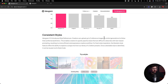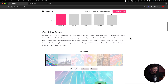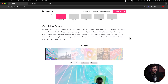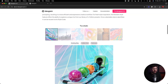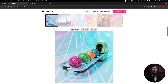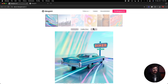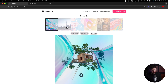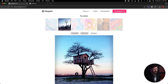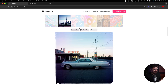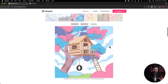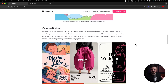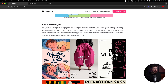Ideogram 3.0 introduces style references — creators can upload up to three reference styles to control generations and follow their preferred aesthetics. You can upload an image and it creates results in that similar style. The examples shown include a bowling alley, a Cadillac diner, and a treehouse all rendered in the same style as the reference image. They have other examples showing this transformation, which looks really cool.